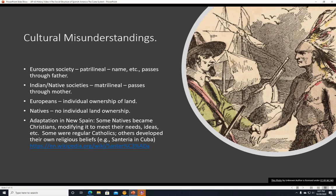Cultural misunderstandings. European society is and was patrilineal — the name passes through the father, which is why the instructor's last name is Linnebal. Indian and Native societies were often matrilineal, meaning things pass through the mother. Europeans also believed in the individual ownership of land, whereas Natives did not have that idea of individual land ownership — it just kind of belonged to a group of people, probably their tribe.